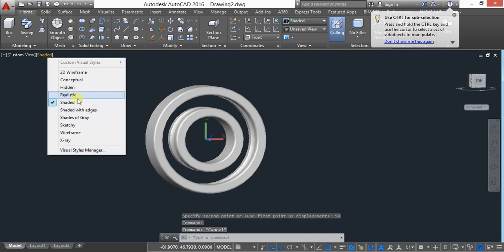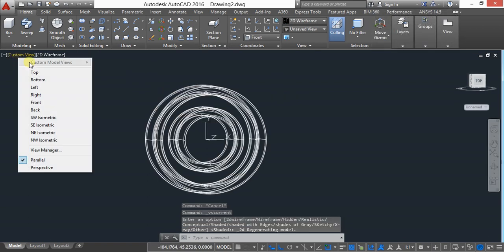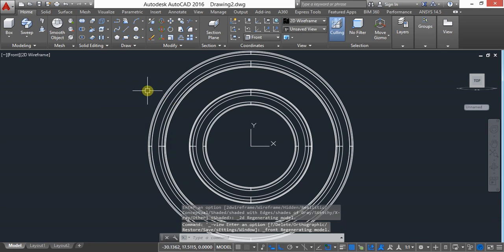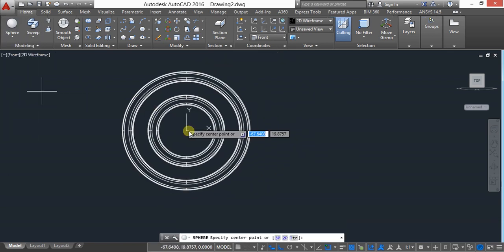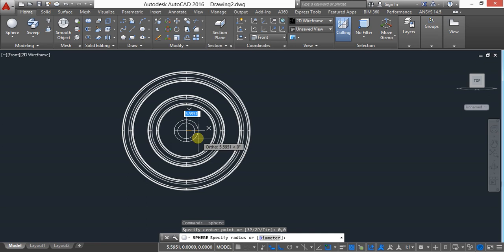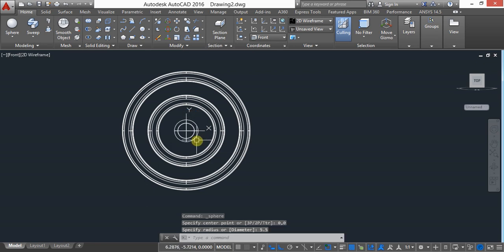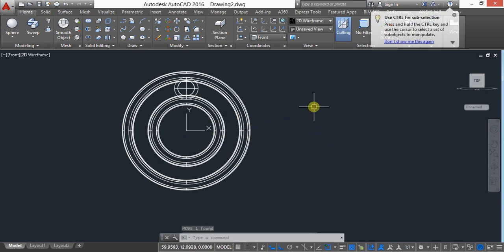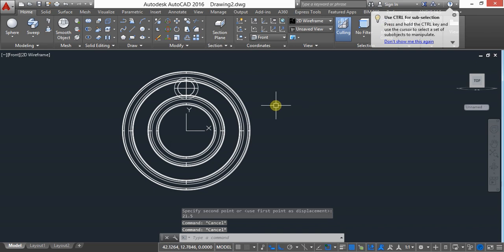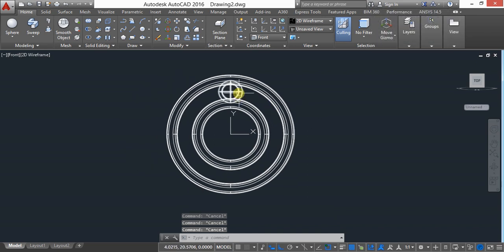Keep in 2D wireframe and front view. Draw a sphere starting from 0,0 and give a radius of 5.5. Then use move — it will move a distance of 21.5.